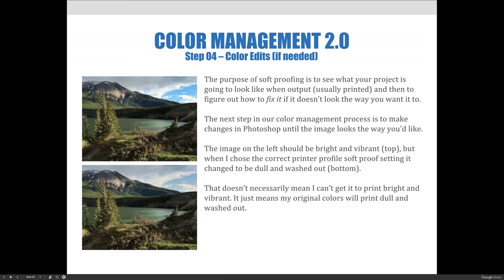The next step in our color management process is to make changes in Photoshop until the image looks the way that you'd like it. Here on this slide, the image on the top left should be bright and vibrant, but when I choose the correct printer profile by soft proofing, it is changed to be dull and washed out, which you can see on the bottom image.